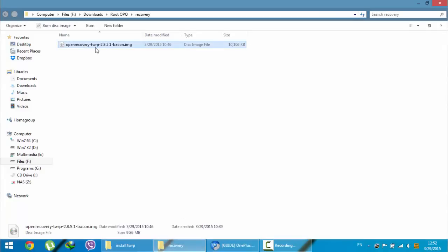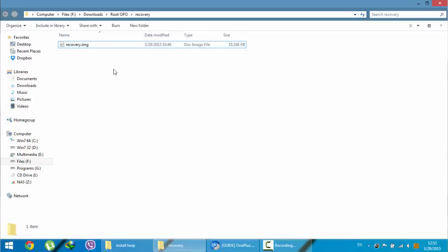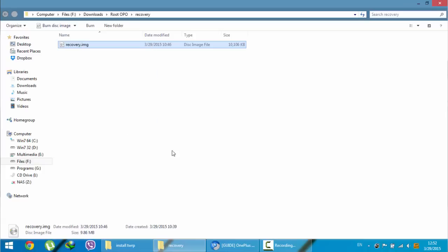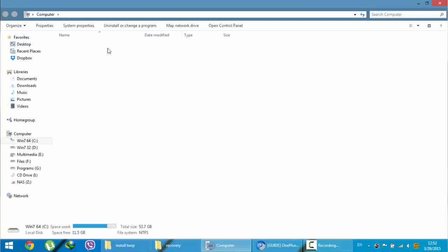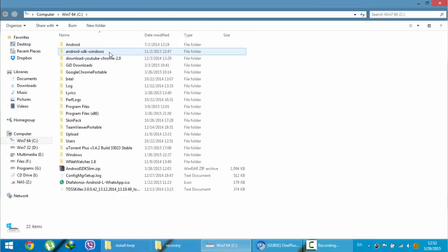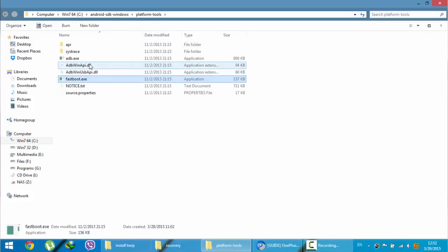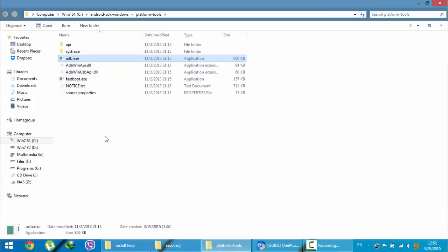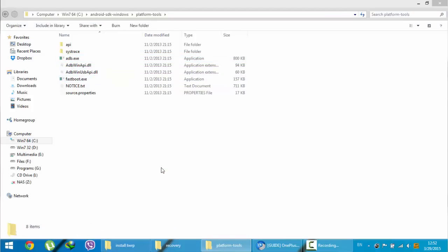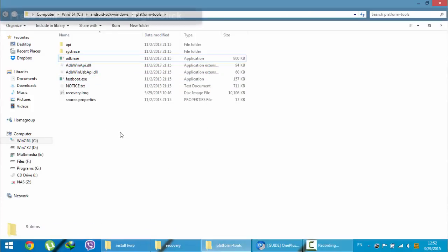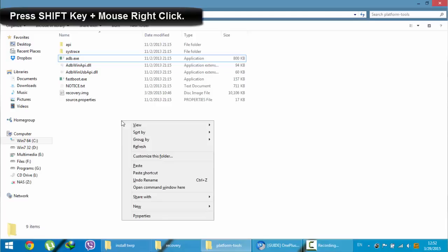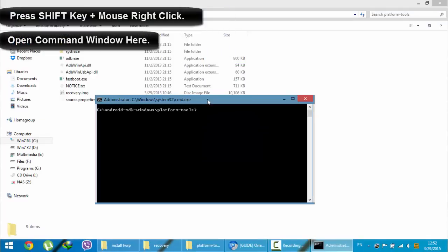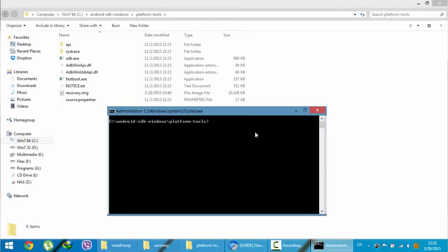I already downloaded that recovery. Now I need to change this file name to just recovery. After changing the name of this file, copy this file to the Android SDK folder, wherever you copied. Here in this folder you can see fastboot. Just right-click and paste it here. After pasting it there, press Shift on keyboard and then right-click and click on Open Command Window Here.